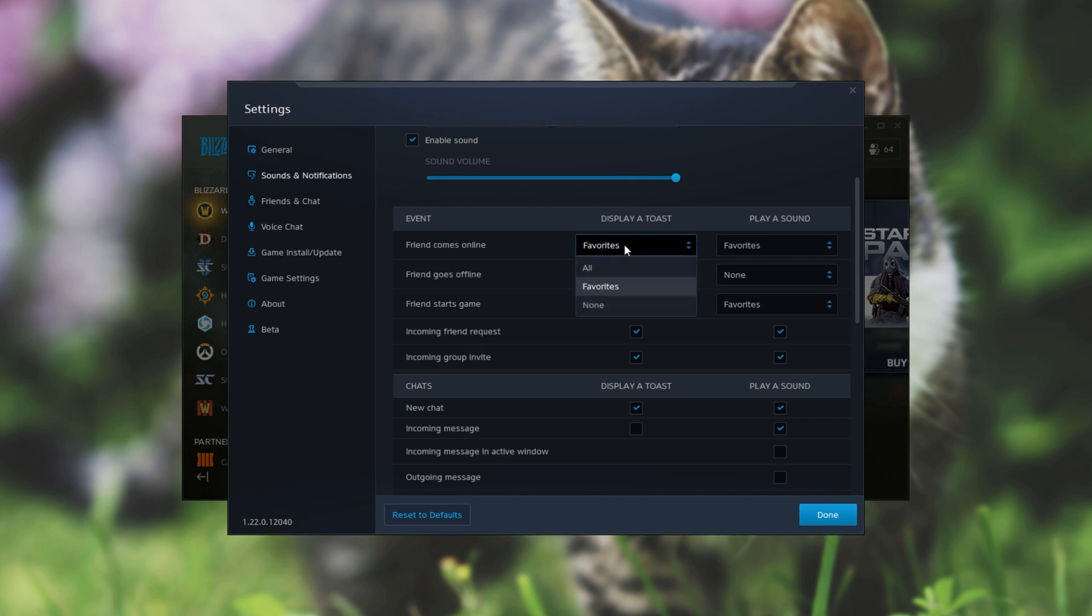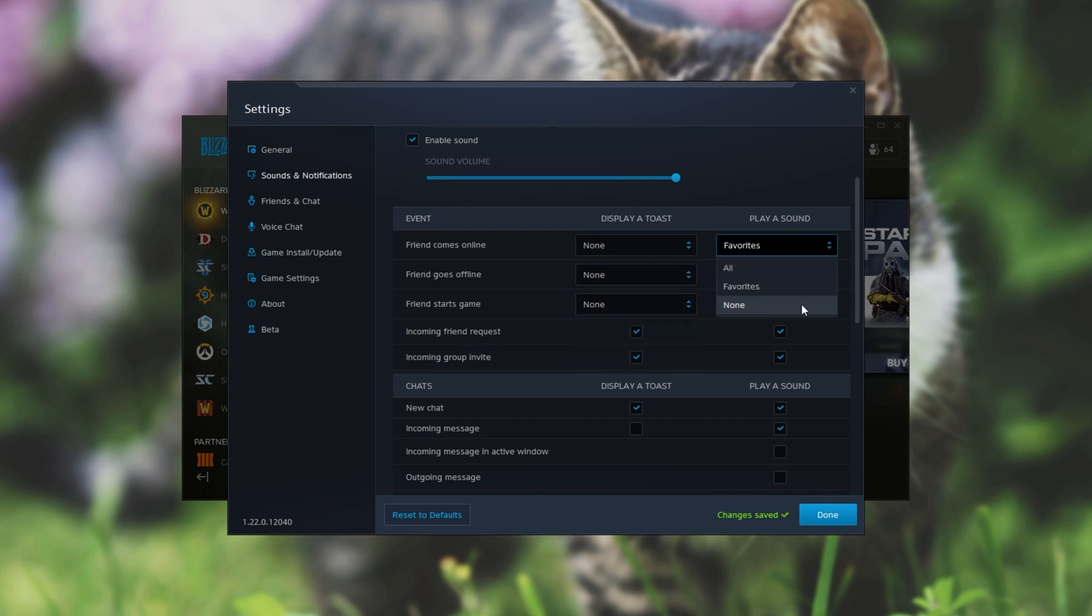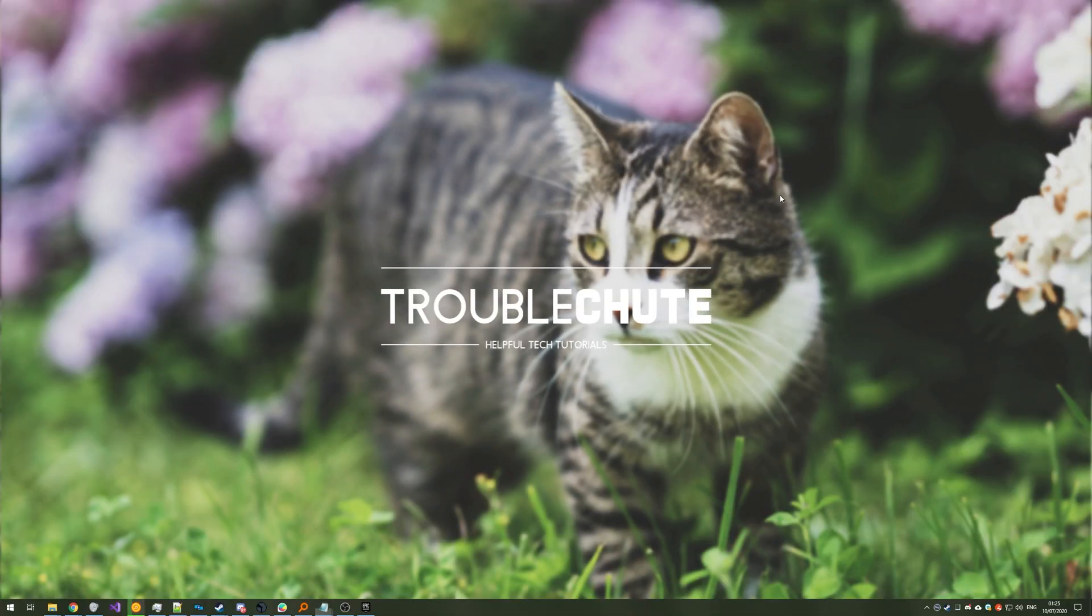So I'll disable when a friend comes online, goes offline, starts a game and of course I'll be turning off the sound for these as well. We can also disable or re-enable any of these ones down below as well but I'll leave them as is.